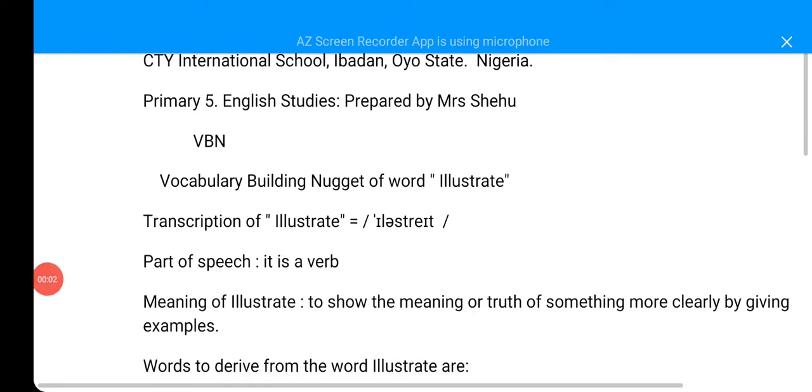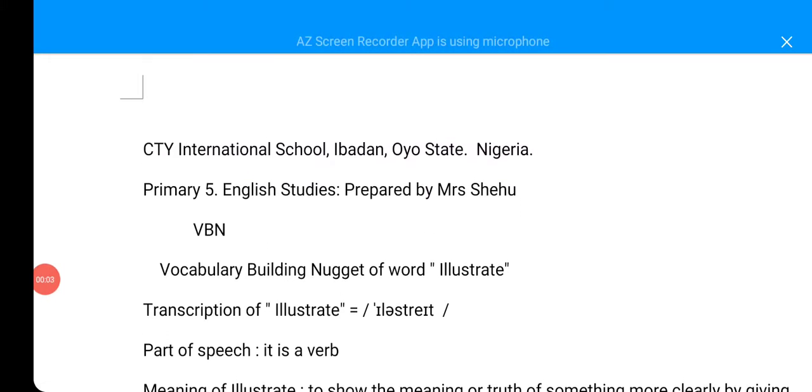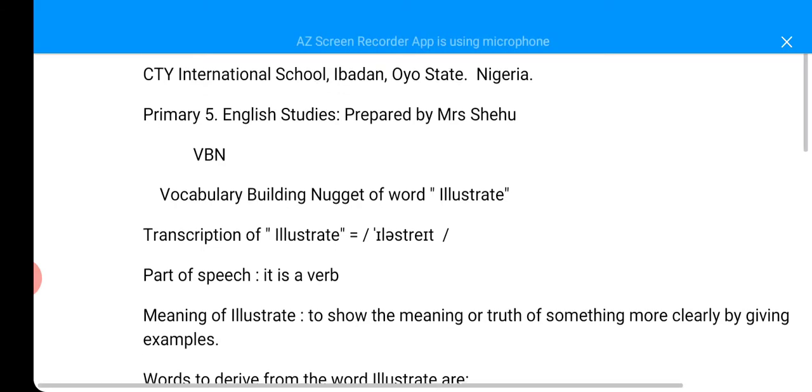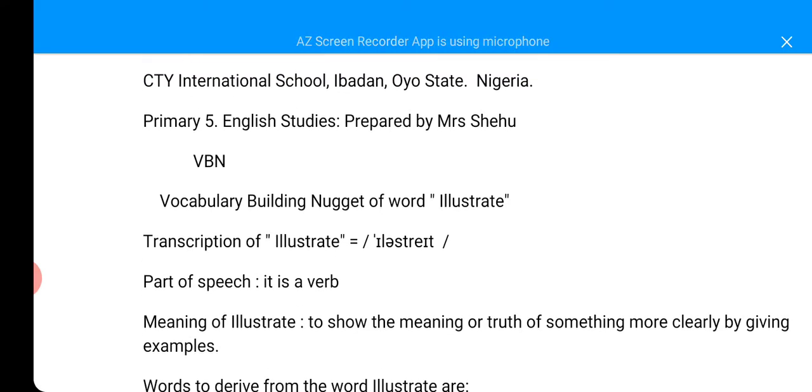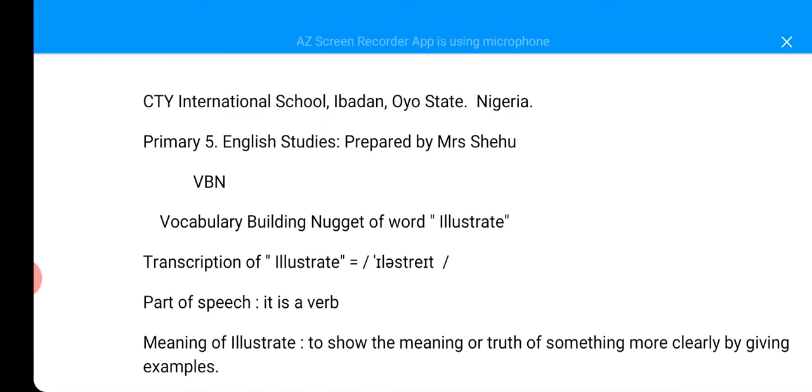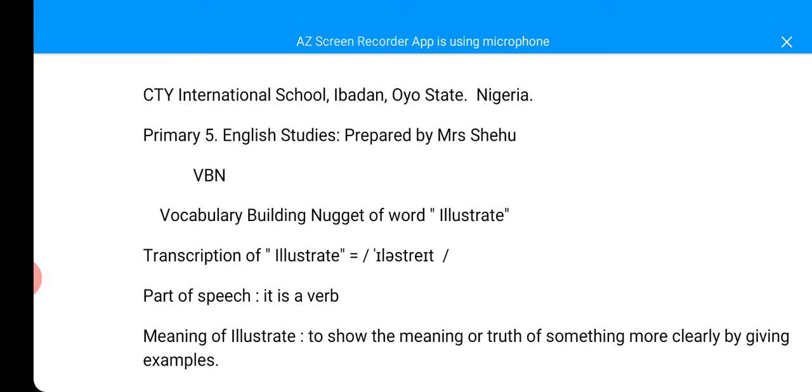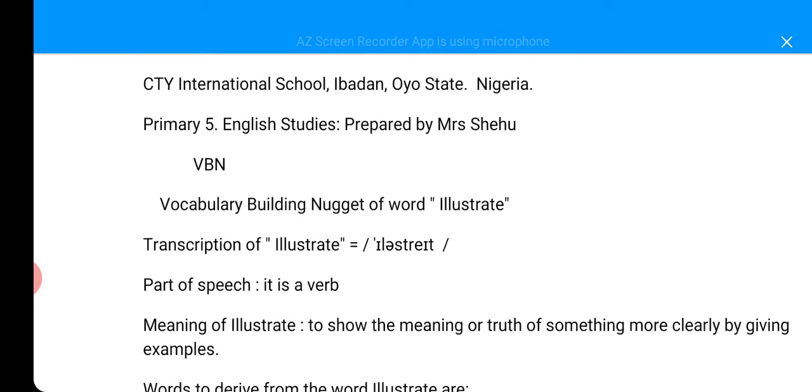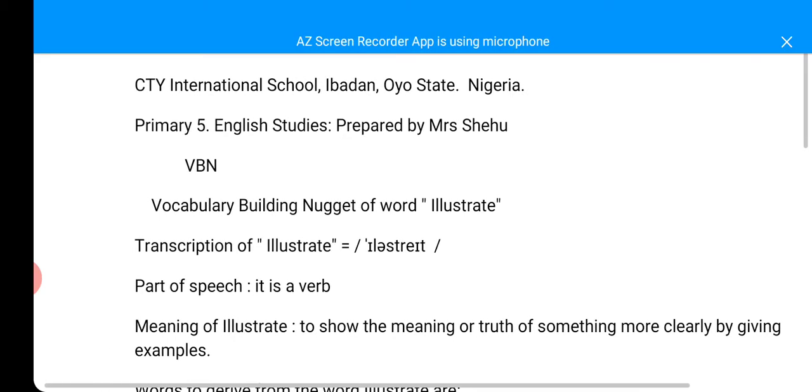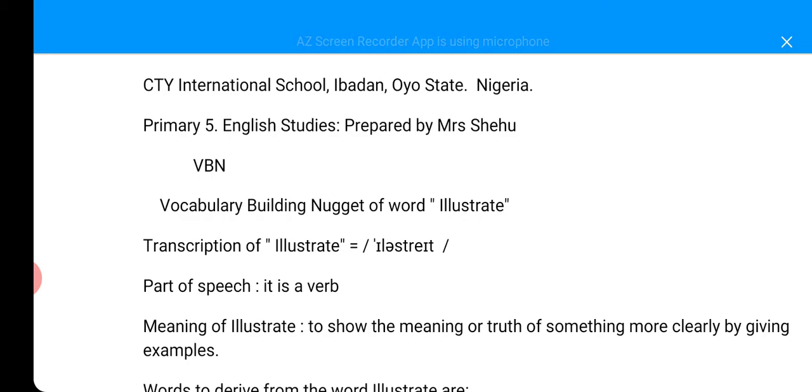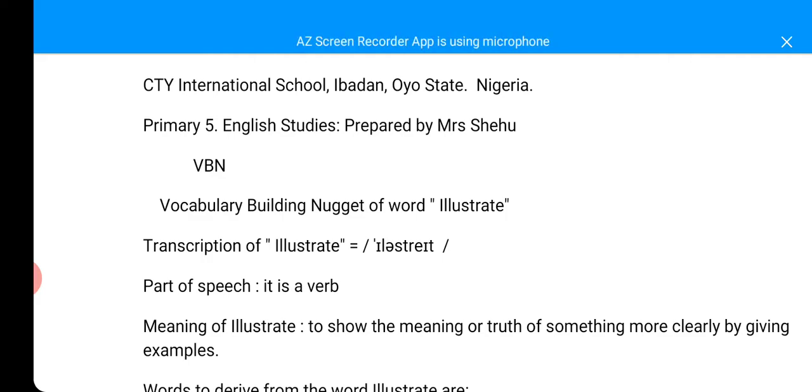As-salamu alaykum wa rahmatullahi wa barakatuh, dear children at home. How are you all doing? How is everything with you? How is the Ramadan going? Alhamdulillah, we are almost two weeks in. Inshallah, we are going to receive the reward in this life and in the year after. And I pray to Almighty Allah, may He count us among the ones that He has blessed in this holy month. And may this year's Ramadan never be our last witness on heart.